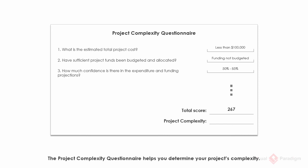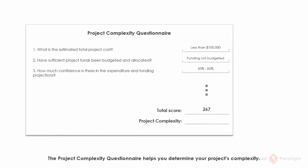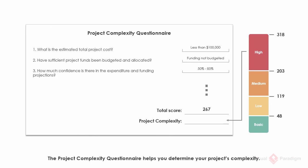By answering a set of complexity questions, a complexity score will be obtained, which determines the classification of project complexity. We will talk more about the idea and the result of complexity classification in the video that talks about the initiation phase.